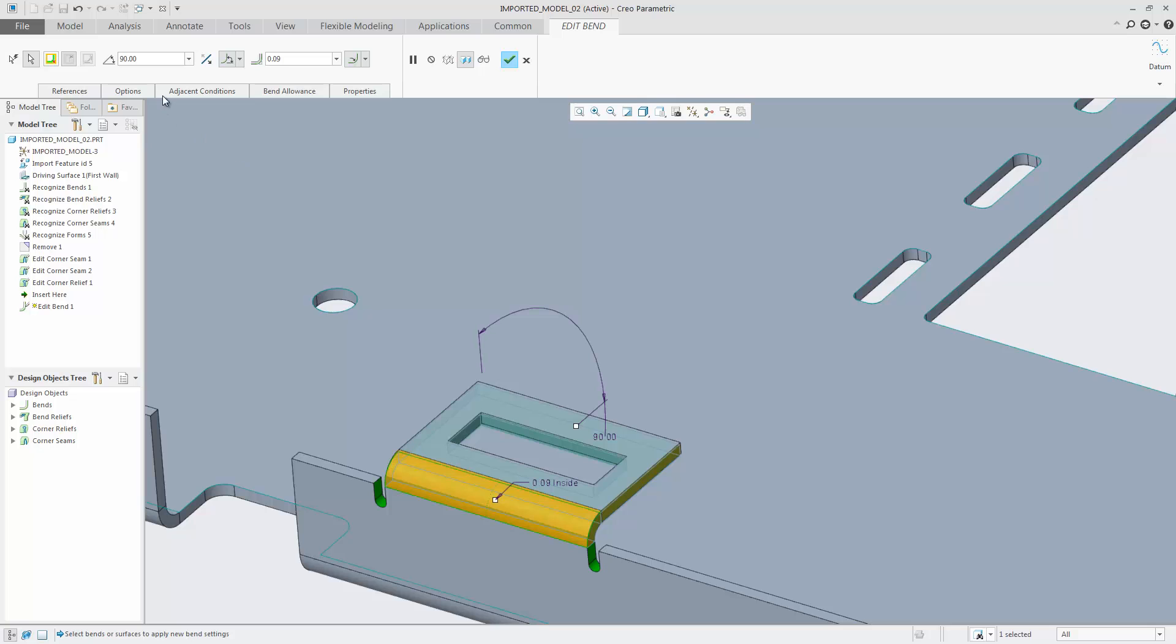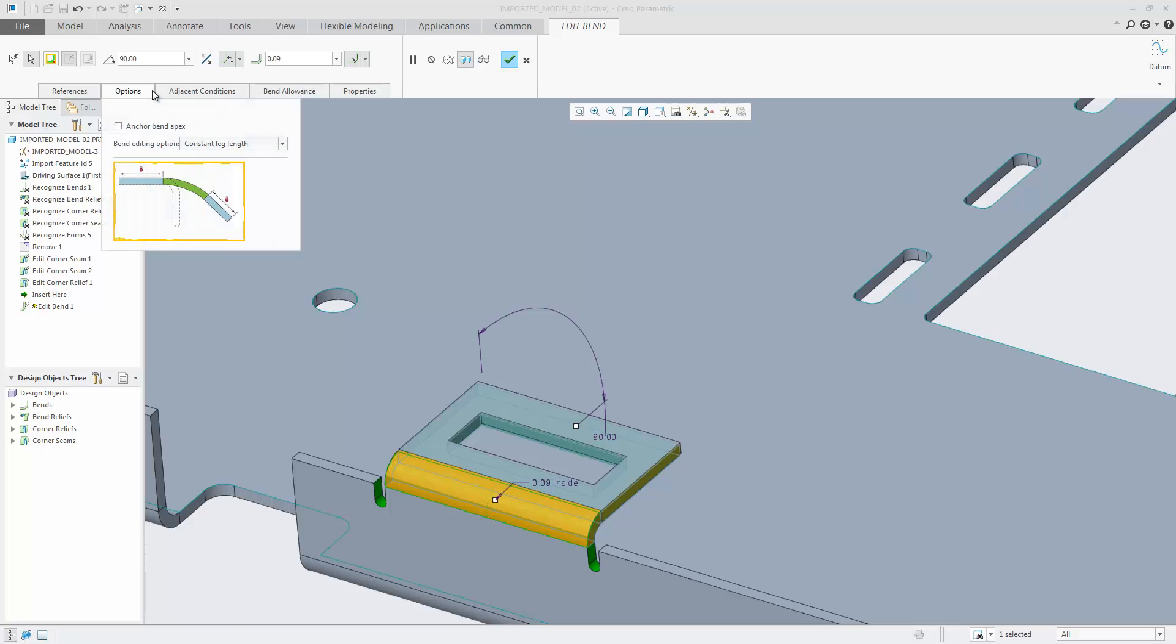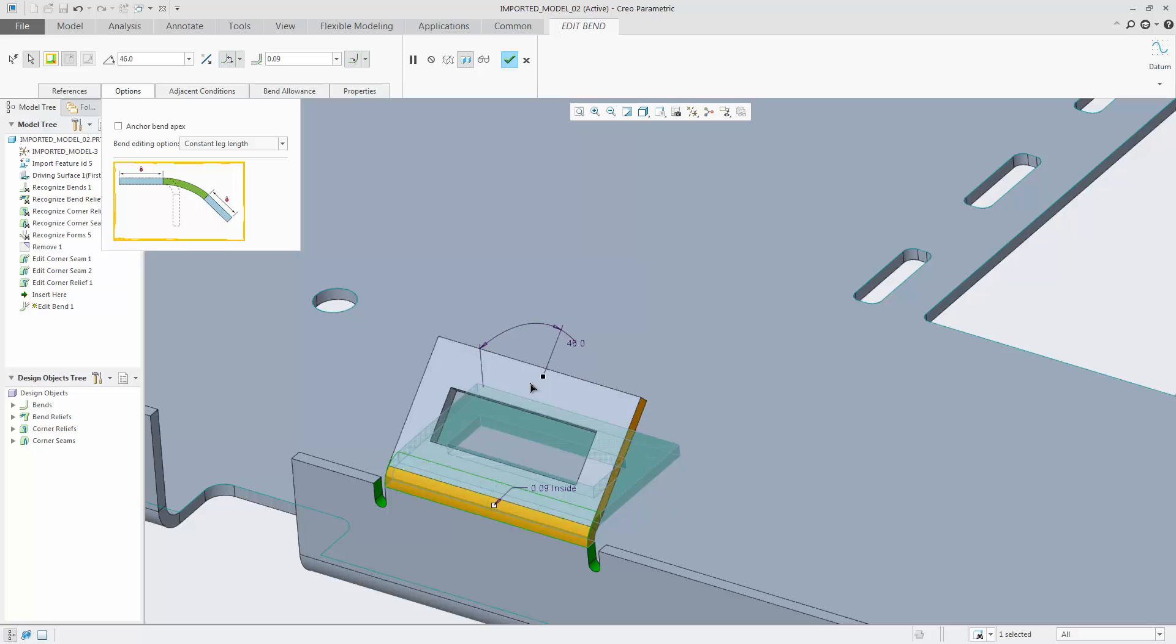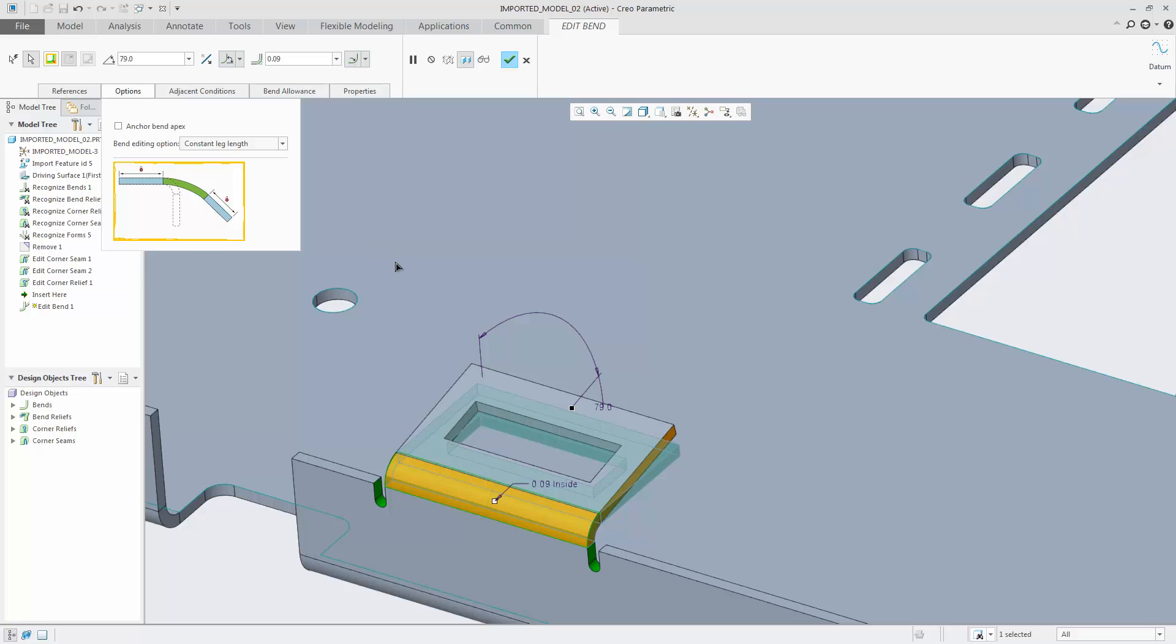Different options are available to control the length of the wall, such as keeping the leg length constant, which is the default. When changing the angle, the length measured from the tension band edge has a fixed distance.